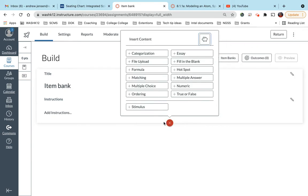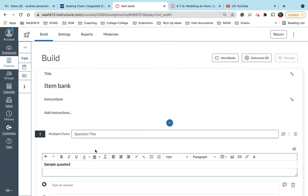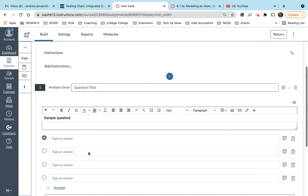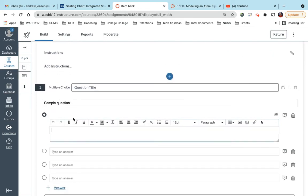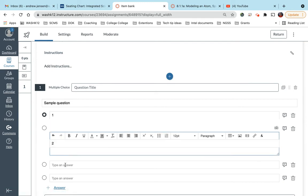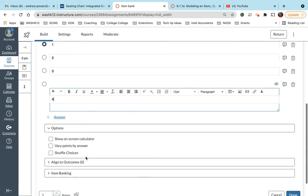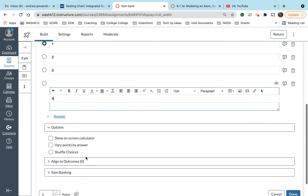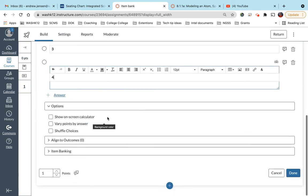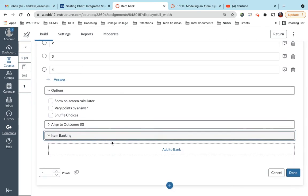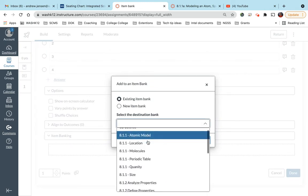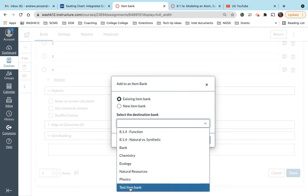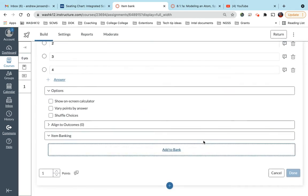So if I create a question—I'm in my quiz now—and a multiple choice question, and this is a sample question. I'm just going to make some things up. So one, two, three, four. So I can come down here. I've created my question, I can come down here to item banking, and I can say add to bank. This is an existing bank. If you want to create a new bank, you can do that there. So I come down here to test item bank, and I would add that here.